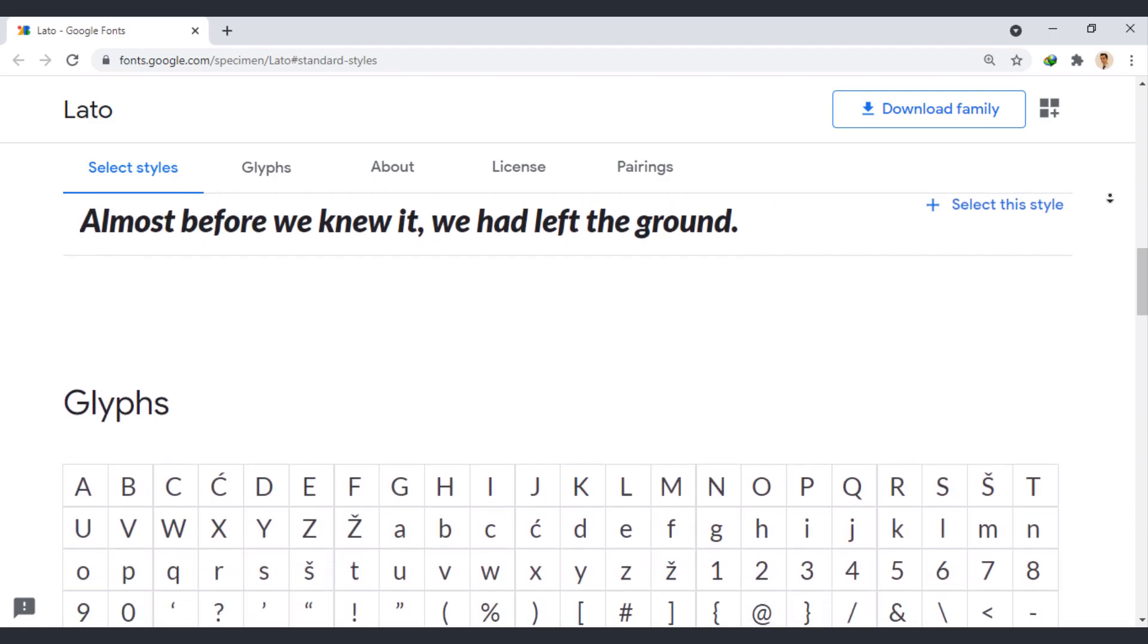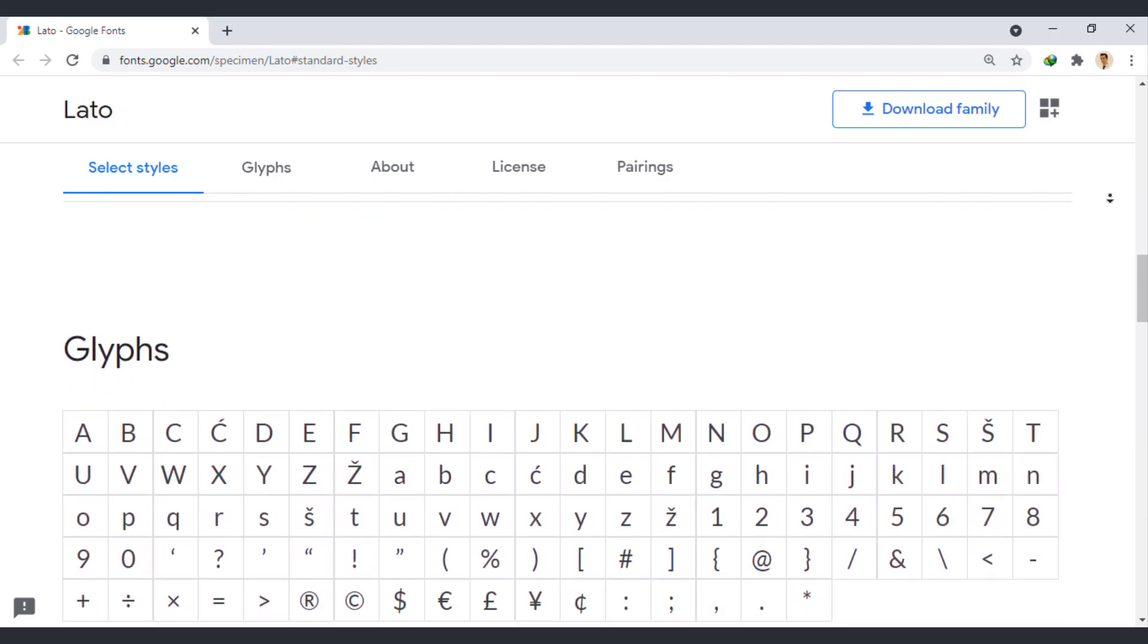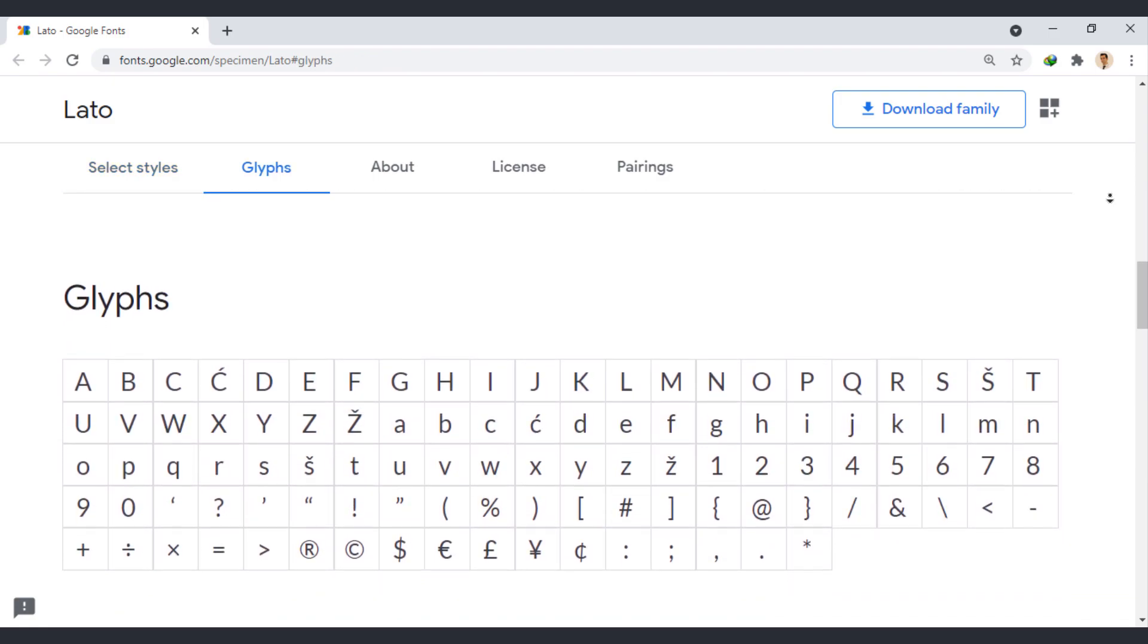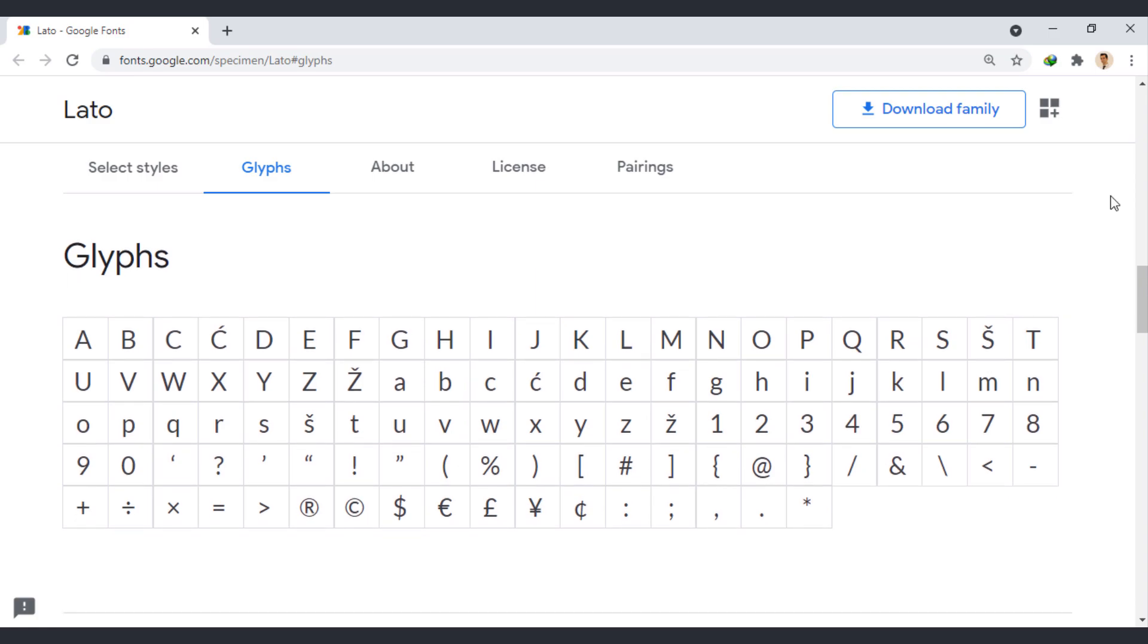Its sheer versatility alone makes it worthy of consideration. It's a good option for both personal and commercial use. Lato pairs well with many fonts such as OpenSans, Roboto, and SourceSans Pro.